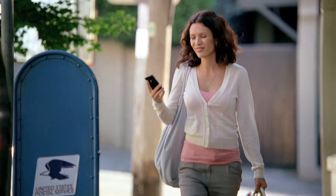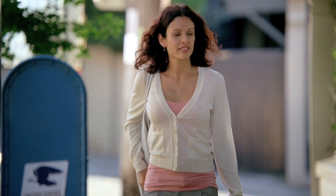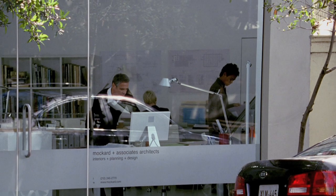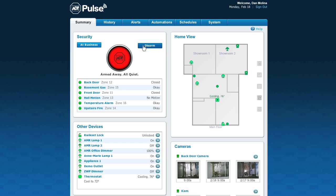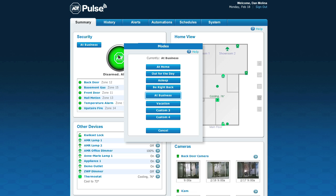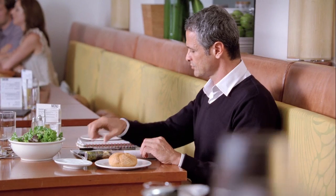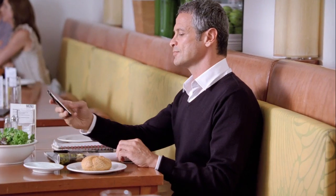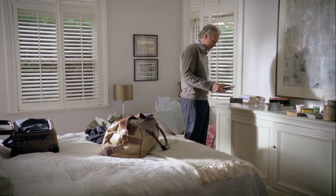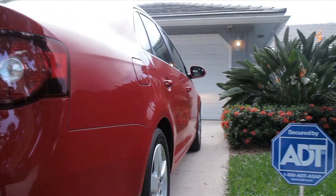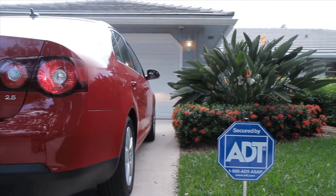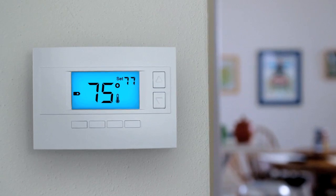Whether you're away for 10 days or 10 minutes, getting back to normal is easy. Simply disarm your system and select either At Home or Business mode. You can even use your mobile phone to activate these modes before you return. However you decide to use the power of modes, rest assured that you'll enjoy greater security, potential energy savings, and peace of mind.